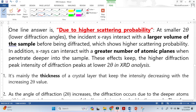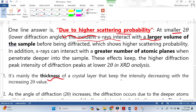If you want to answer this question in one line, the answer is basically due to higher scattering probability. At smaller 2-Theta — a low glancing angle — the incident X-ray interacts with a larger volume of the sample. It is mainly the thickness of the crystal layer that keeps the intensity decreasing with increasing 2-Theta. When the 2-Theta is smaller, the X-ray scatters from the near surfaces, but when the 2-Theta is greater, the X-ray scatters from deep within, and it is very rare to get diffraction.